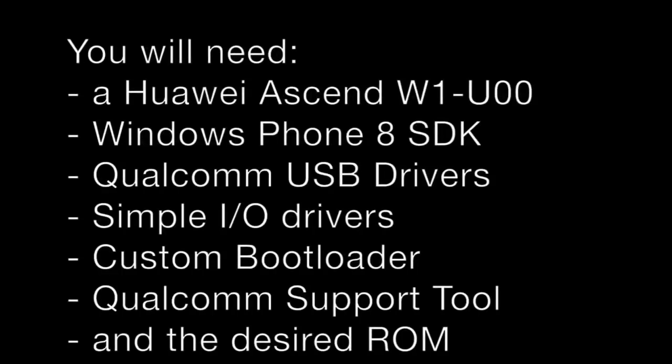You will need a Huawei Ascent W1, of course, the Windows Phone 8 SDK, Qualcomm USB drivers, simple I.O. drivers, custom bootloader, the Qualcomm support tool and the ROM of your choice.